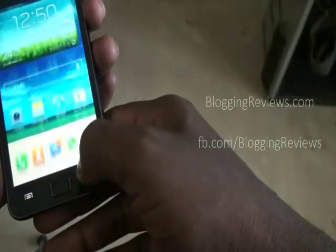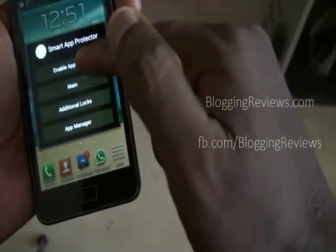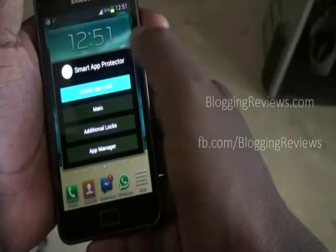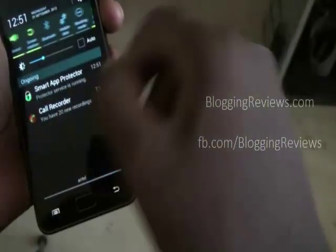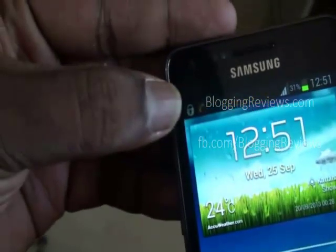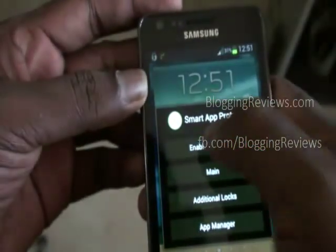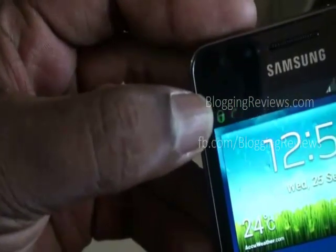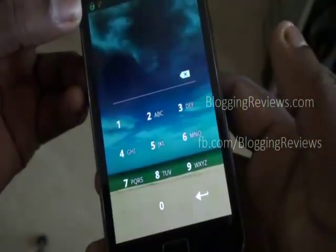Go to the home screen and you'll see 'Smart App Protector service is running.' Click the app and tap 'Enable App Lock' — your application will now be running, shown by a green lock icon. If you disable app lock, the lock turns gray. The green lock means the service is active, and the gray lock means it is not running.